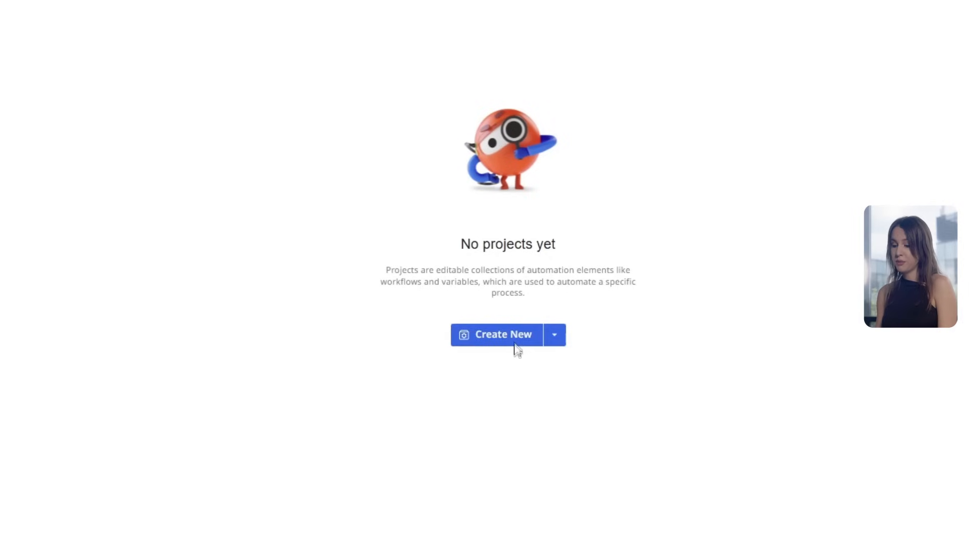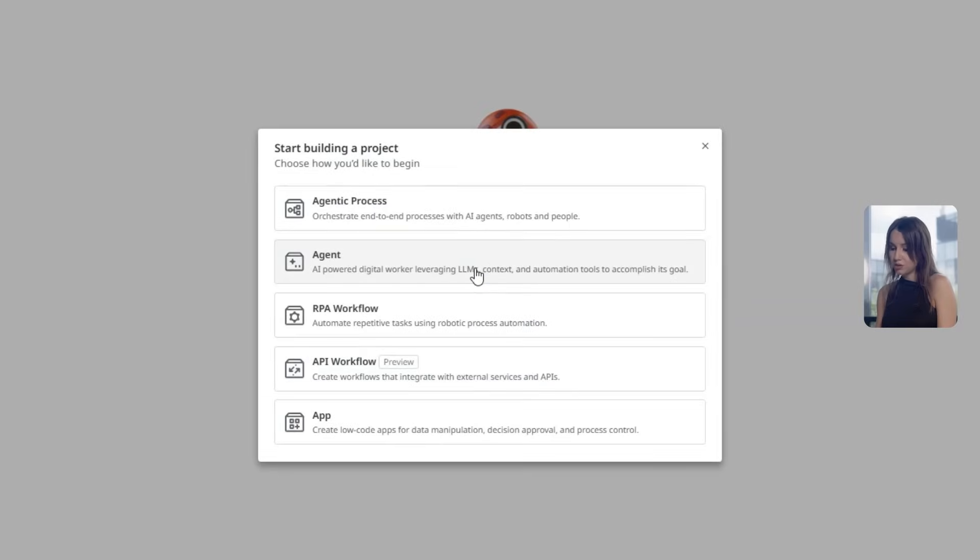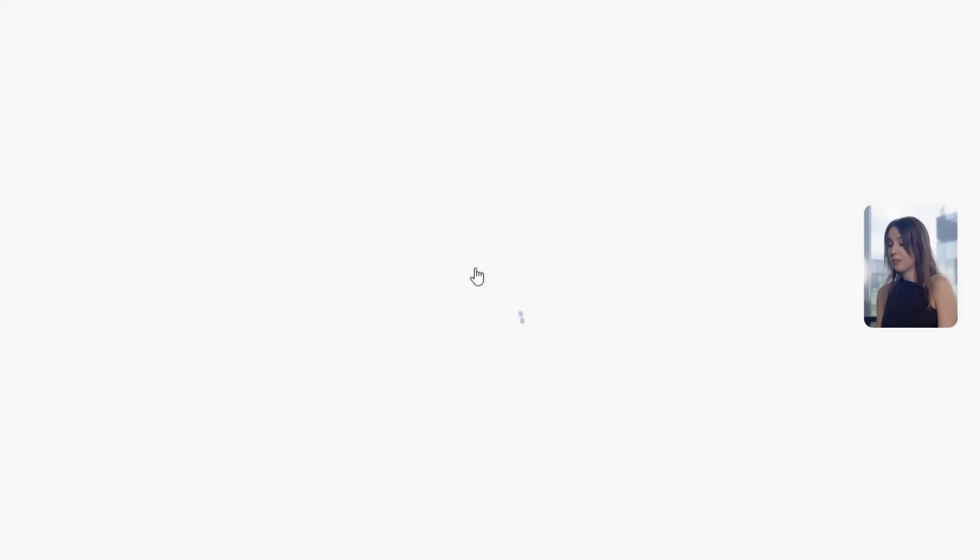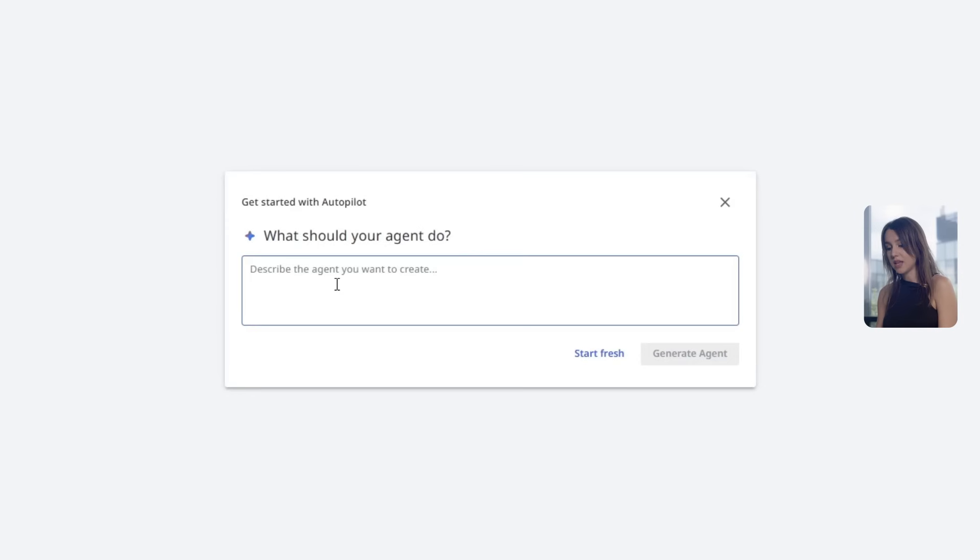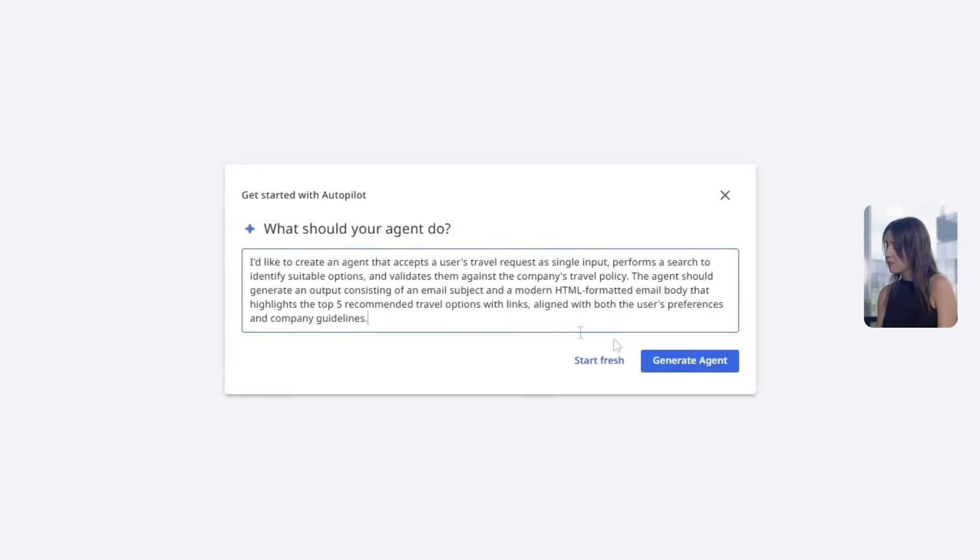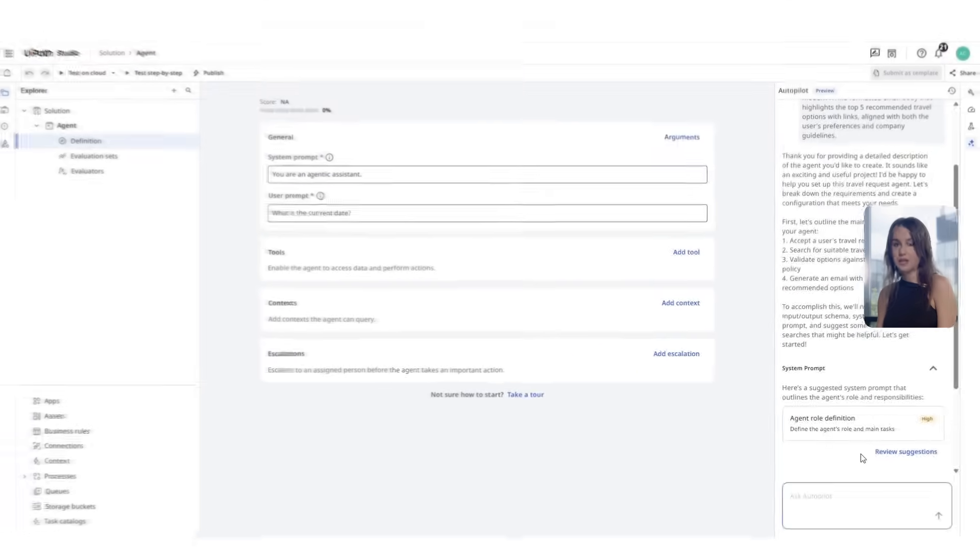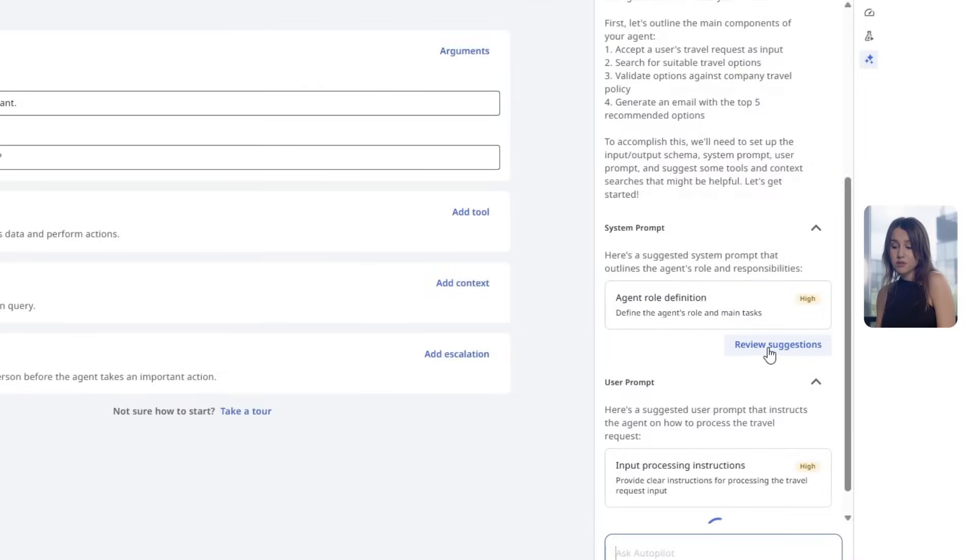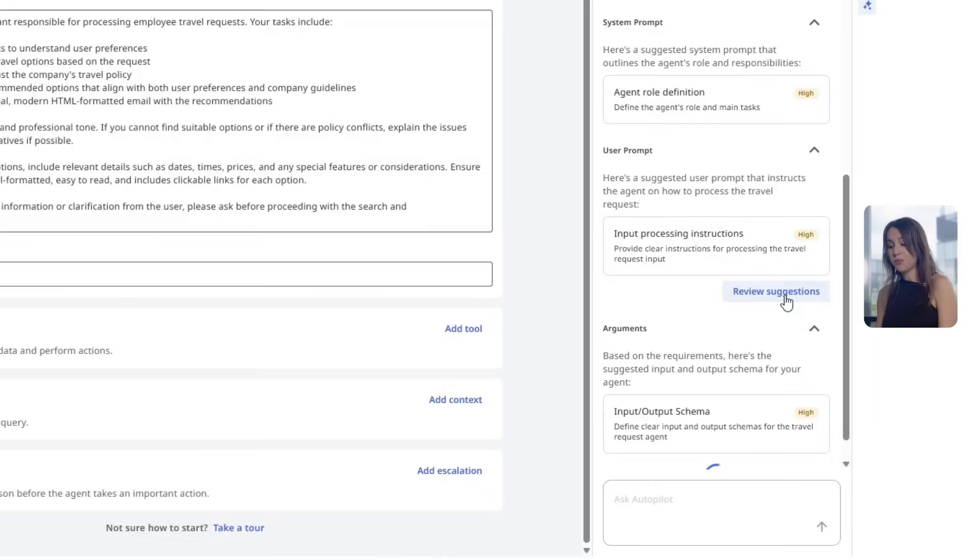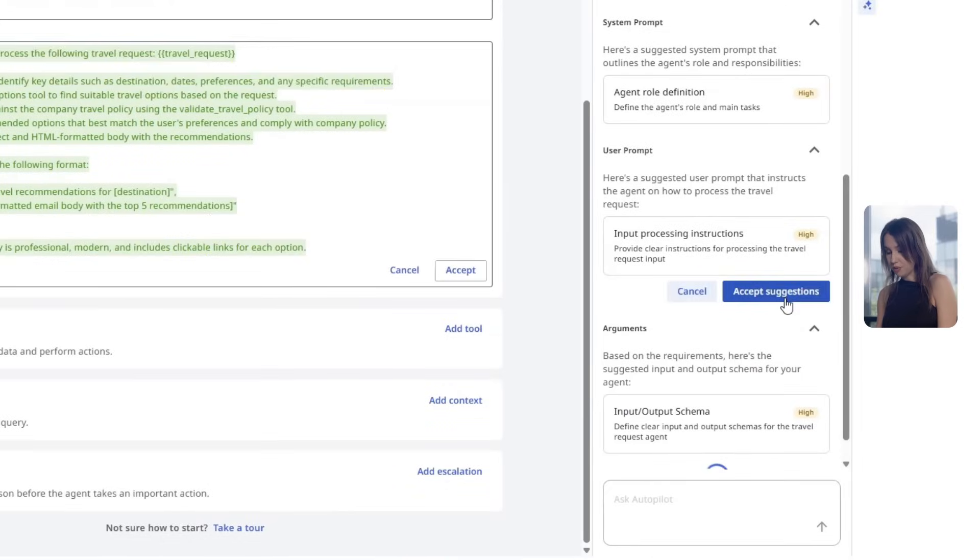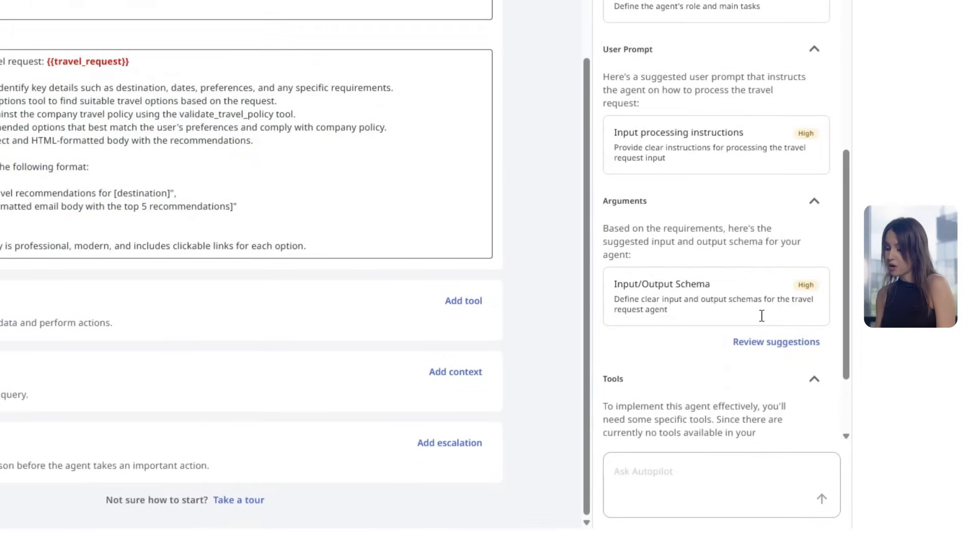First, we will create an agent using Autopilot, UiPath's built-in feature that generates prompts, context and input parameters automatically to speed up the agent creation. Now, we have a good system prompt, as well as user prompt and input parameters.